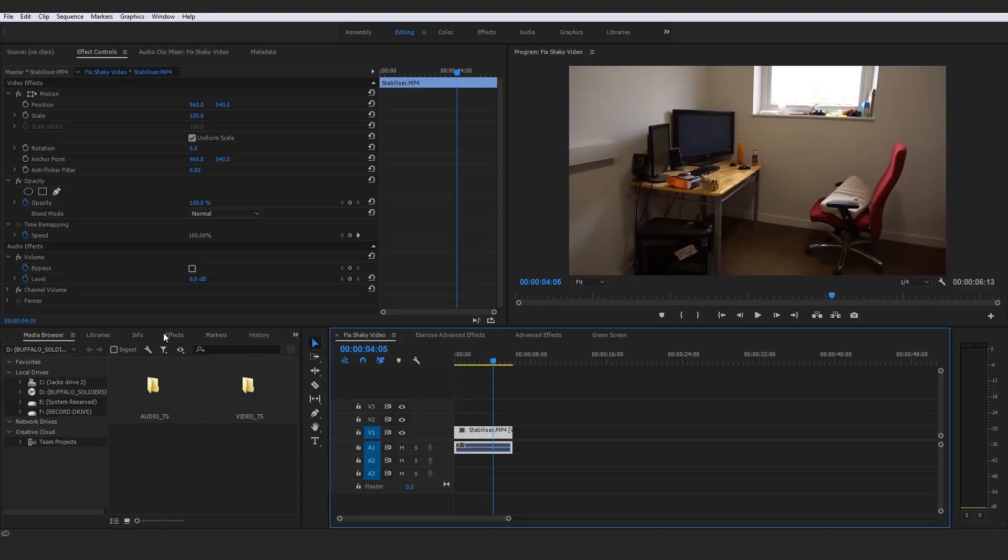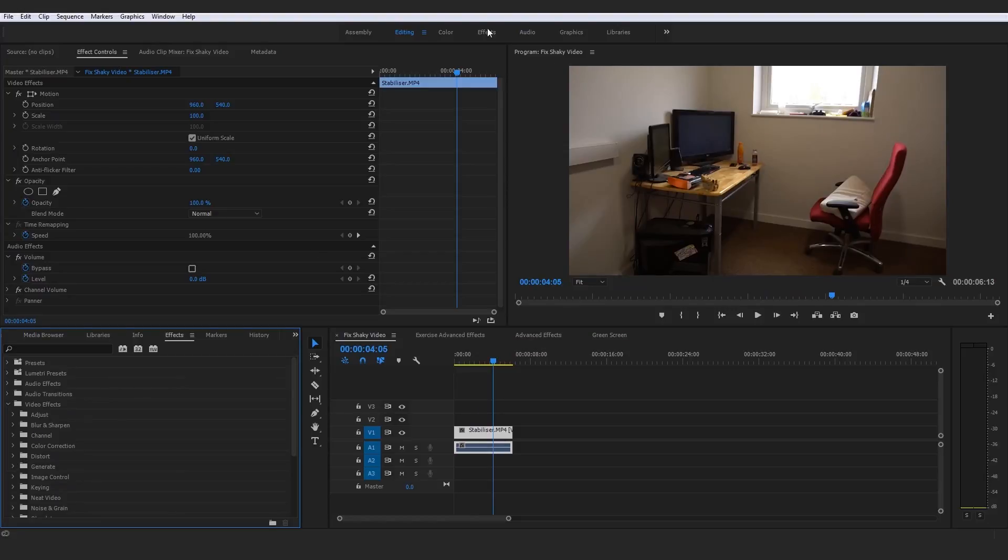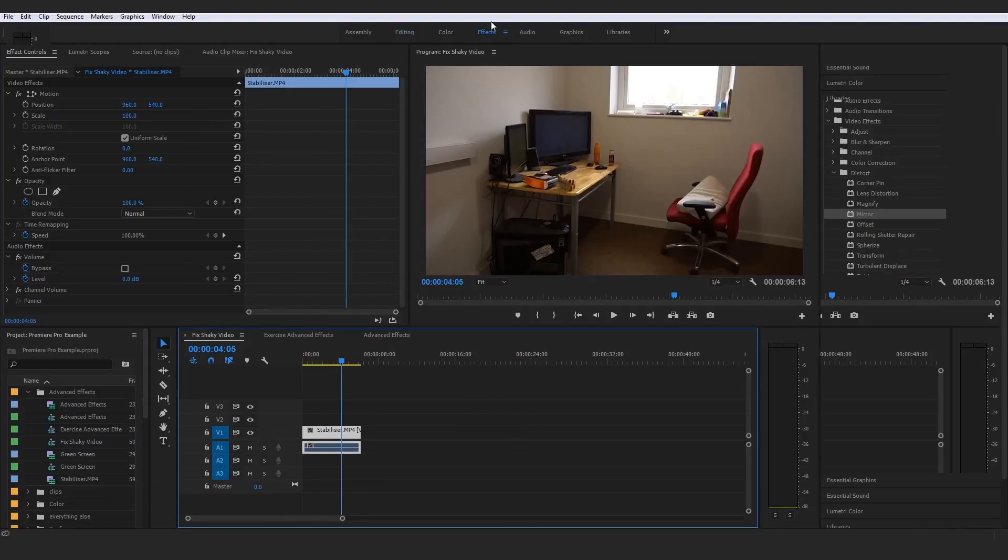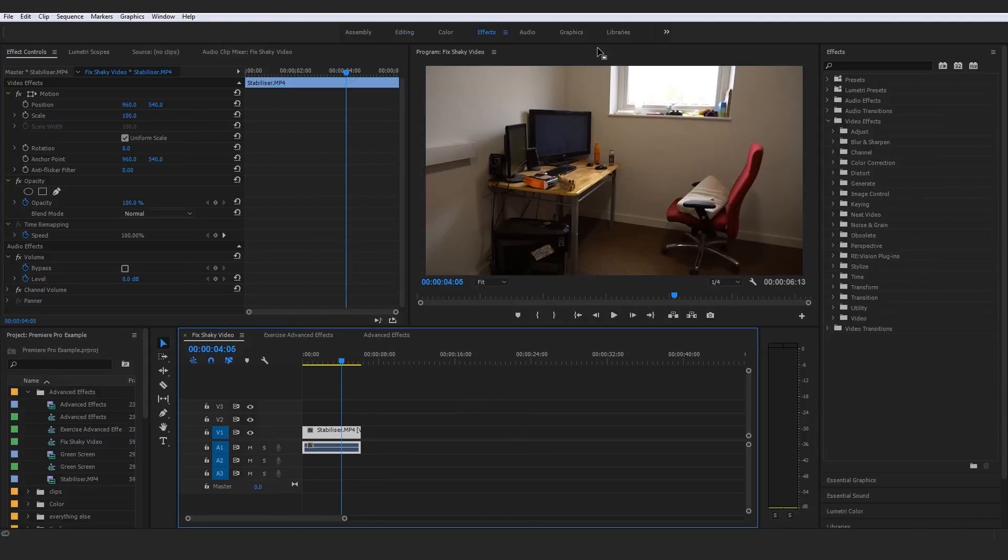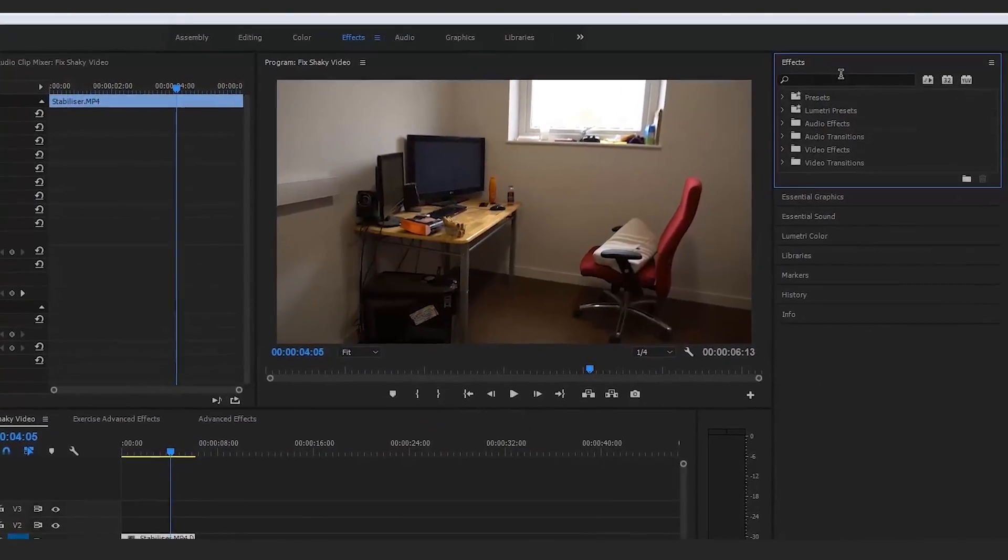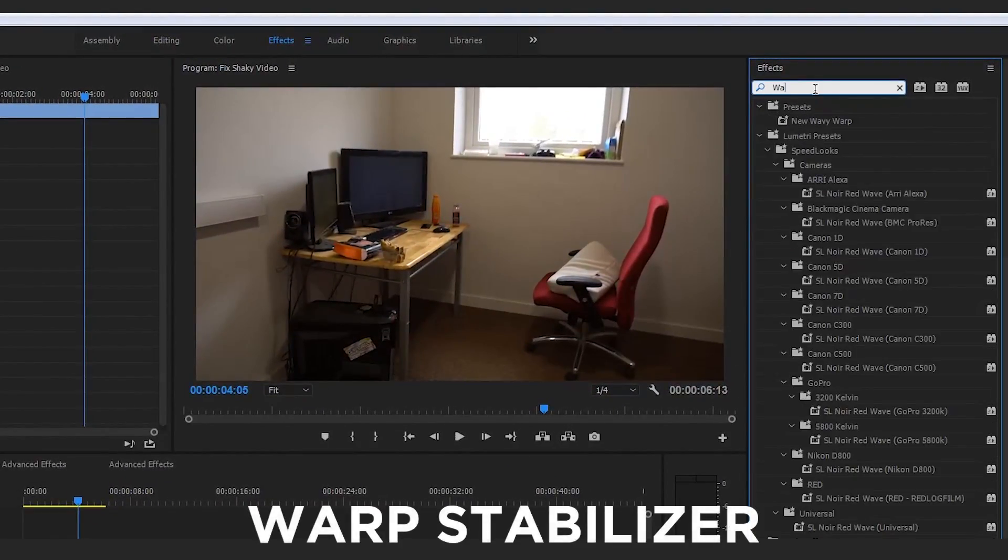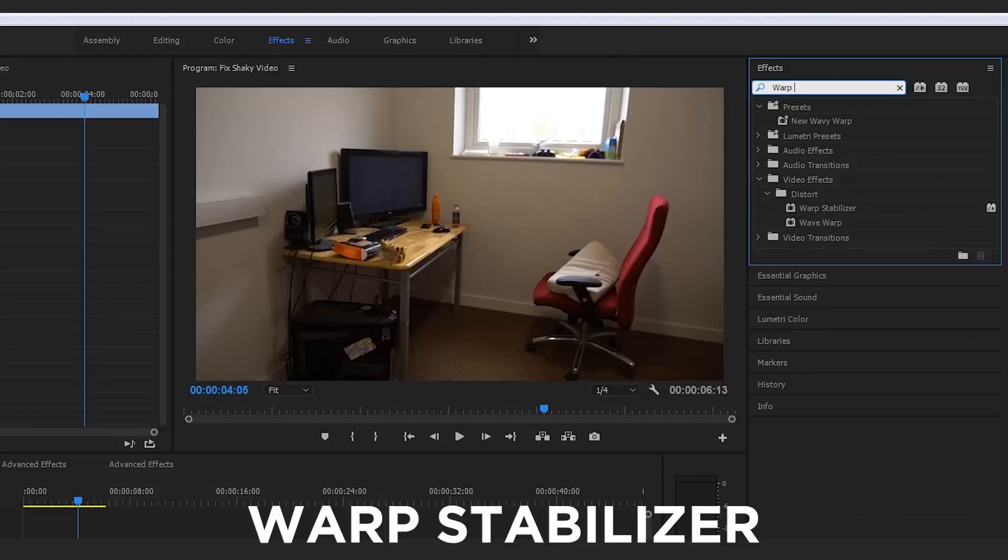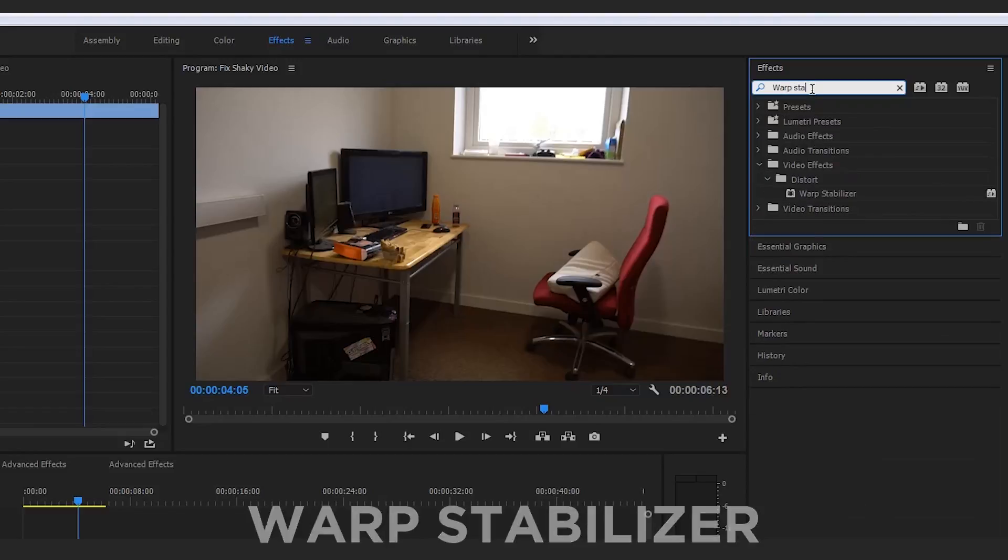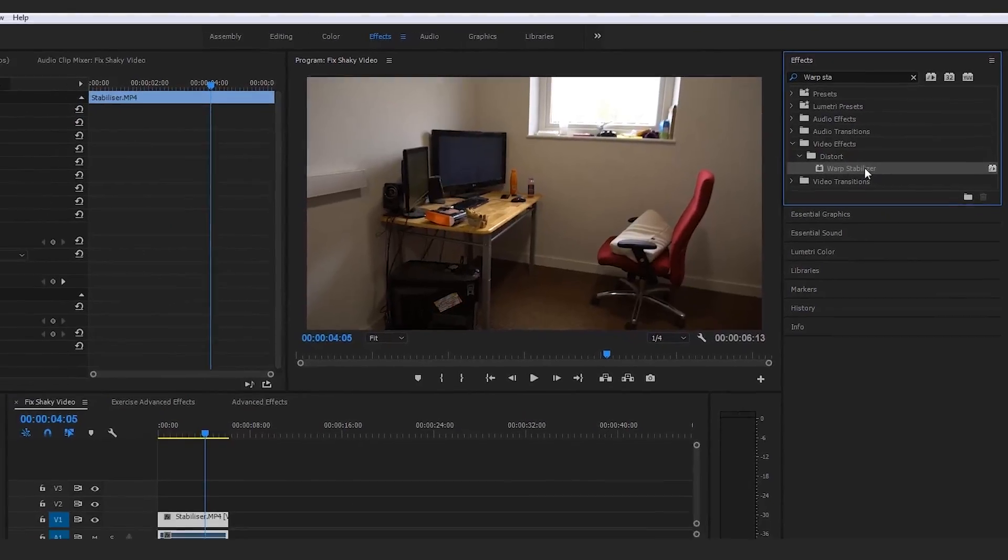But enough of teasing you, let's go ahead and actually navigate to the effects down here or you guys could actually go up to here up top. Either way, let's go to our effects tab and let's actually go ahead and type in to the search warp stabilize. And if you actually start typing that in, it will pop up with this guy under the distorts and it is a warp stabilizer.